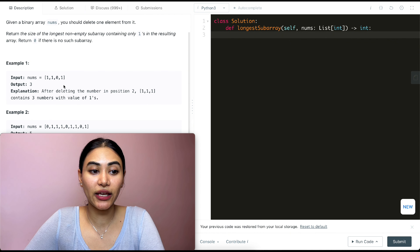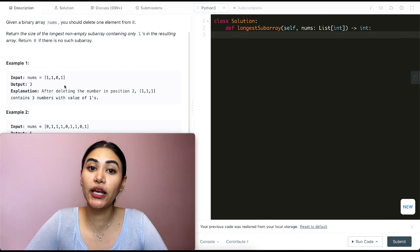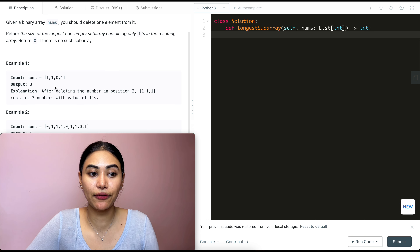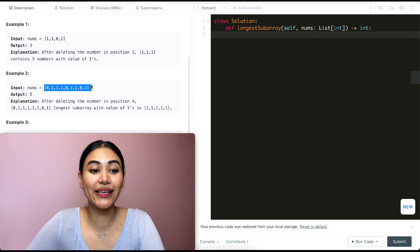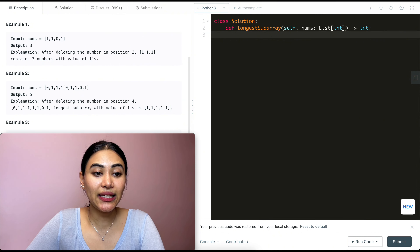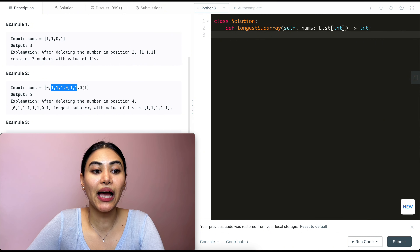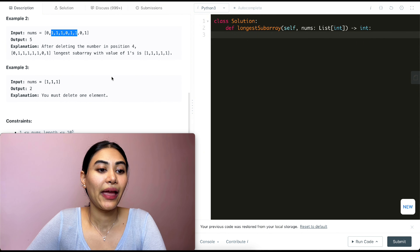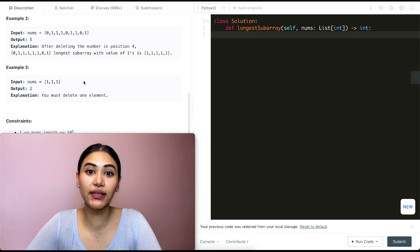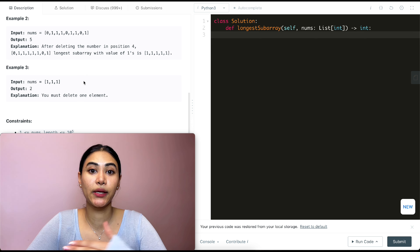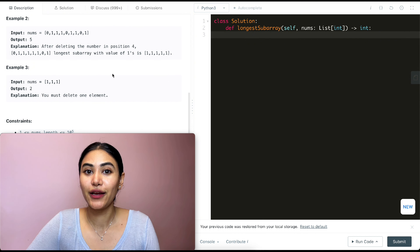In example one, our longest subarray of only ones after deleting one element is going to be three — we just get rid of the zero. In example two, we can delete this element to get that longest size of five. And in example three, they're already all ones, but we have to delete an element either way, whether it's a one or a zero, so we get an output of two.